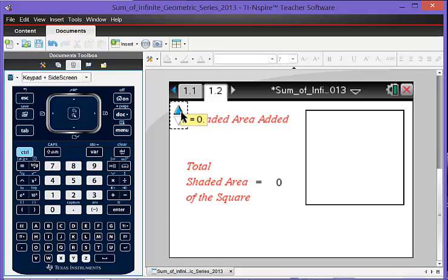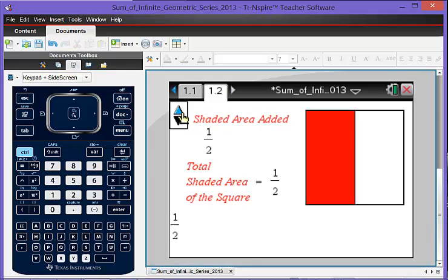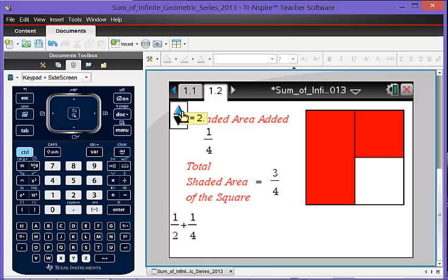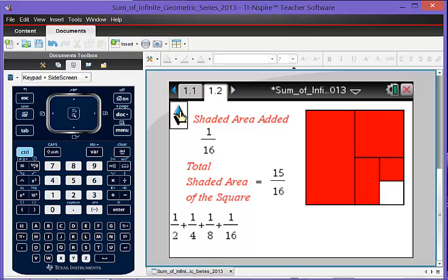So the students will click on the slider and you can see a half plus a fourth plus an eighth and so on, and you see the answer numerically and also geometrically.